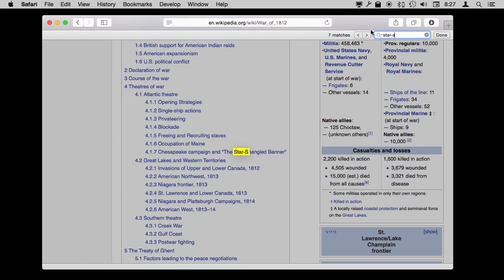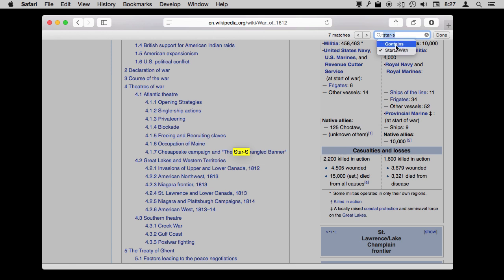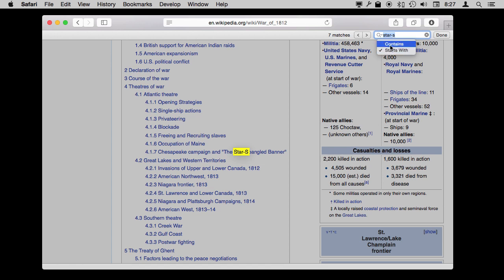Now note you've got some options here. You've got two ways to search: you can search with Starts With or Contains. The difference here is that the word must start with the text that you're typing. If it's found in the middle of the word, it's not going to locate it. Contains will actually do it the way that Safari used to work a couple of versions ago, where it would find text even if it was in the middle of a word. So you want to be aware of this and do the one that you want. For finding information like this, they seem to work about the same.